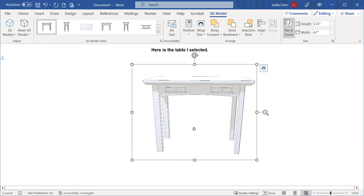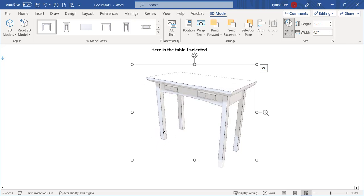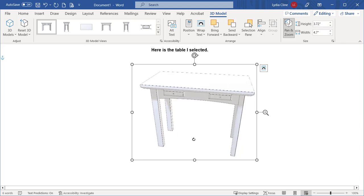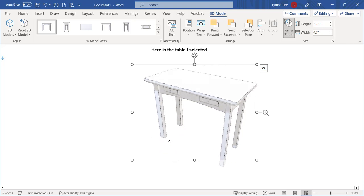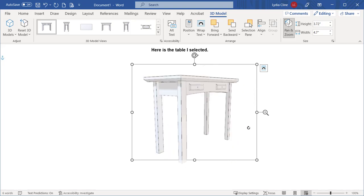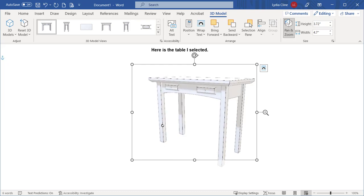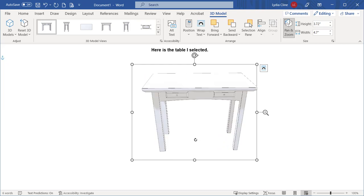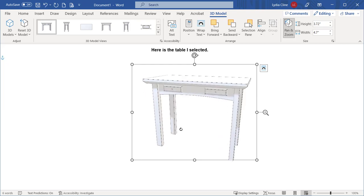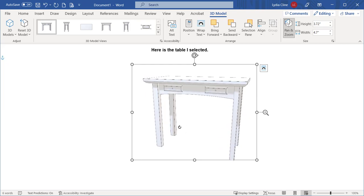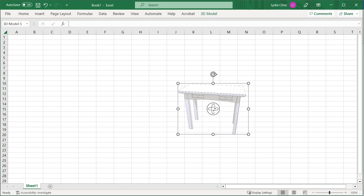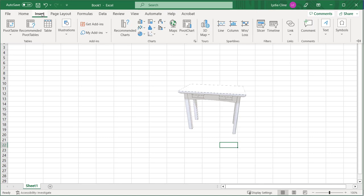So this would really spice up a presentation, being able to orbit around a model inside Microsoft Word. You can also bring a SketchUp model into Excel the same way.